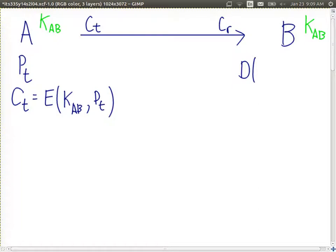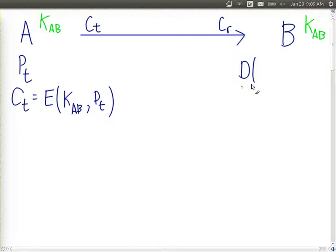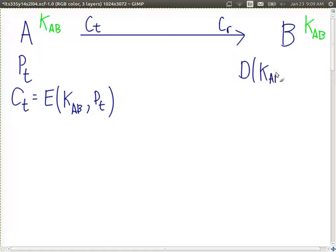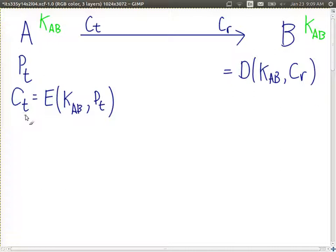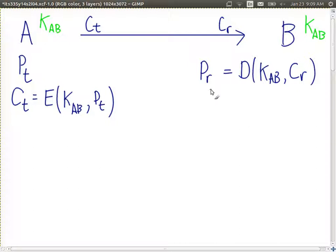What are we doing? Decrypting. So we decrypt with KAB the received ciphertext. We assume that if something's encrypted with some key — PT was encrypted with some key to get the ciphertext — if we decrypt with the same key, we'll get the original plaintext out. But we'll denote it first as simply PR. This is the plaintext received by B. B decrypts CR using the key shared with A, because it knows the message came from A, and gets some plaintext PR.